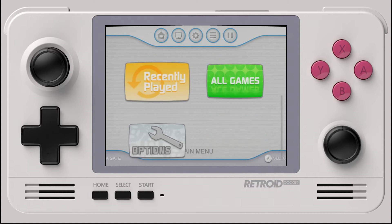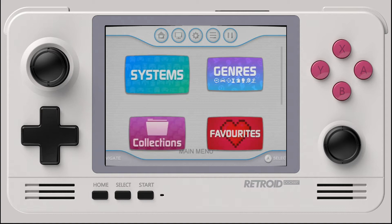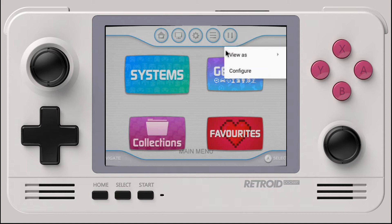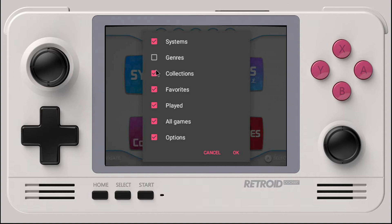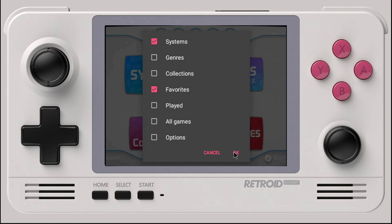By default we have all these categories here. I personally like to limit these to what I use most. By holding the Home button on the RP2 for two seconds, we can go into mouse mode and select the second to last option on the top. Then choose Configure, uncheck the boxes that we don't want to see, and we'll have exactly what we need.